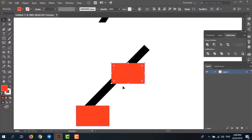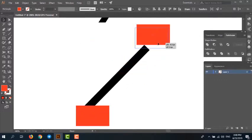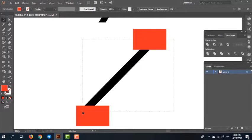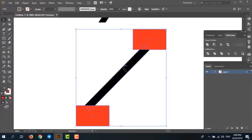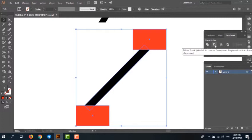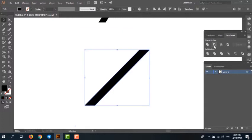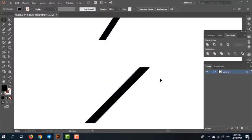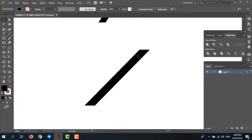Place two rectangles like the picture. Select three shapes, stroke and two rectangles, and from Pathfinder panel, select Minus Front. Rectangles cut from strokes and now you edit the end of a stroke.